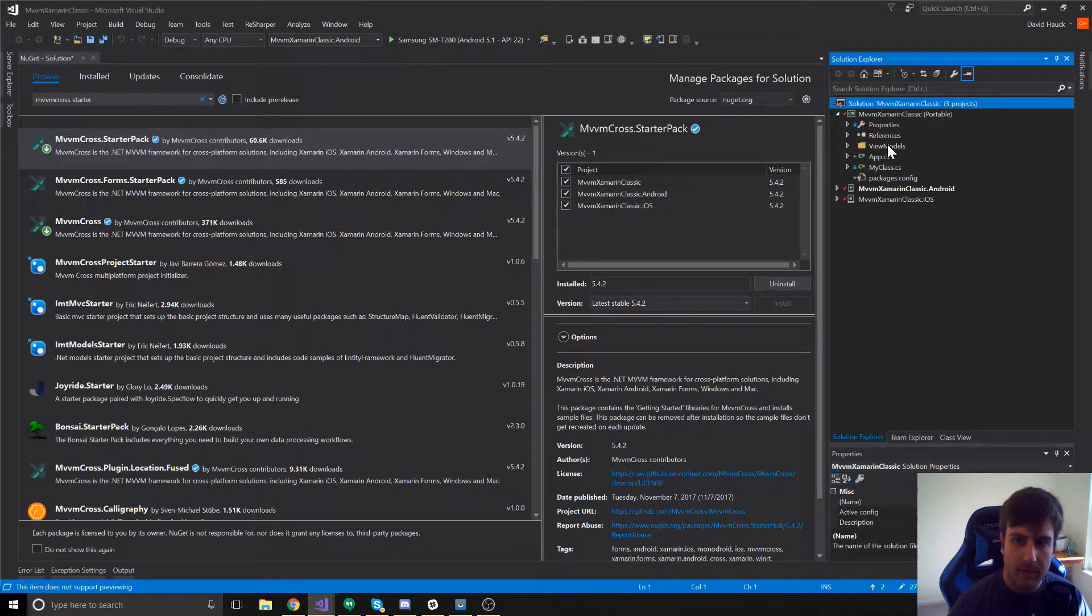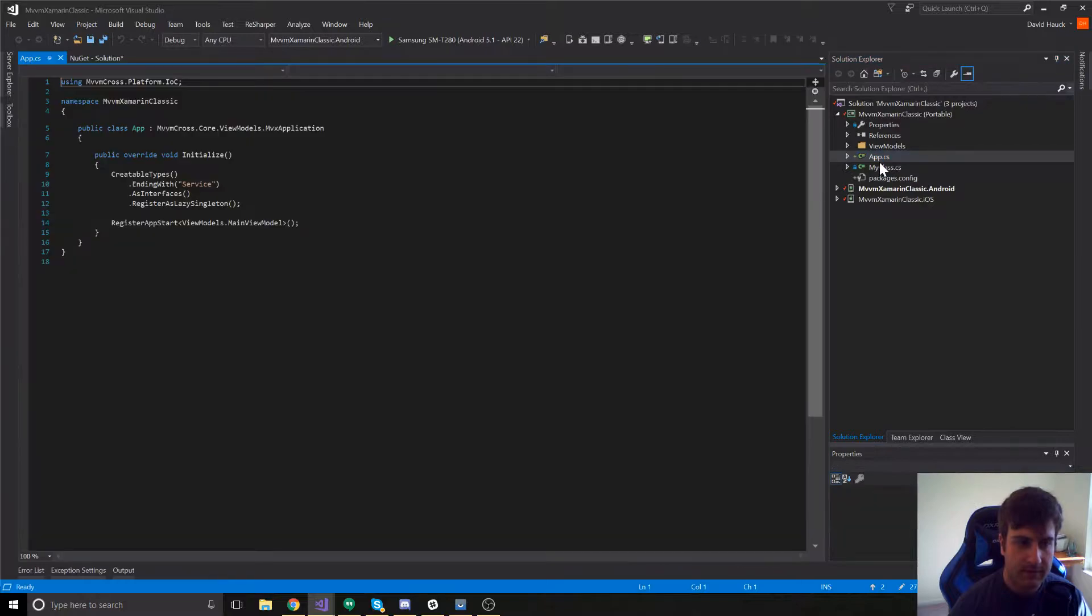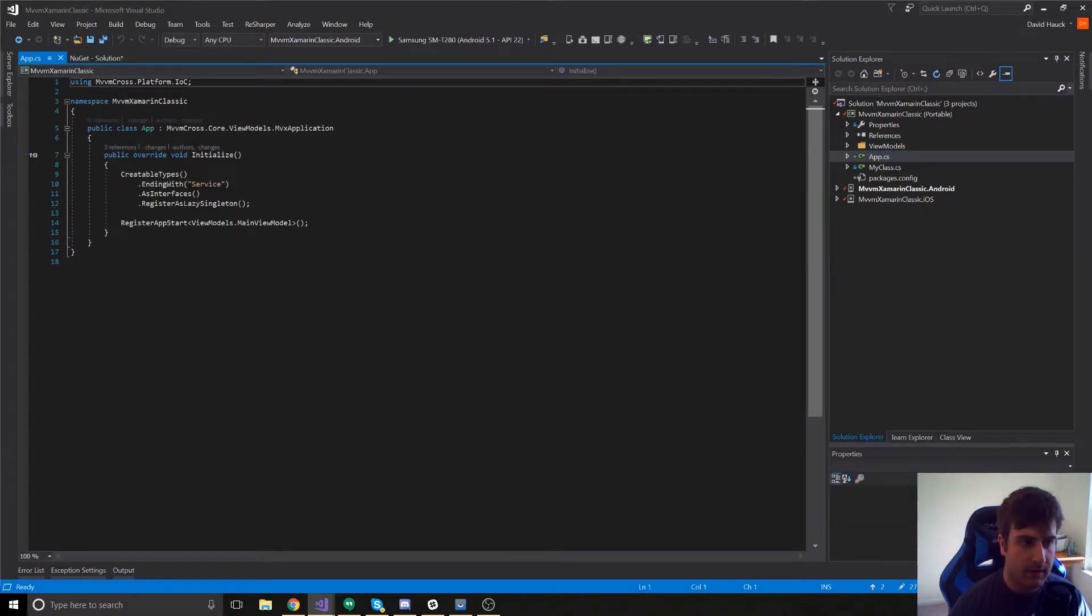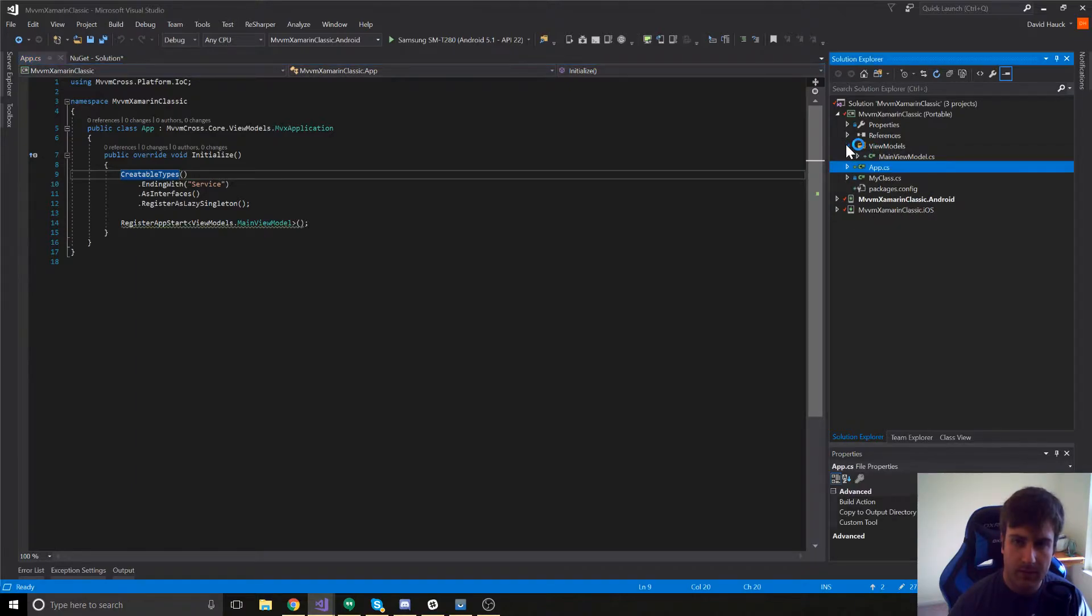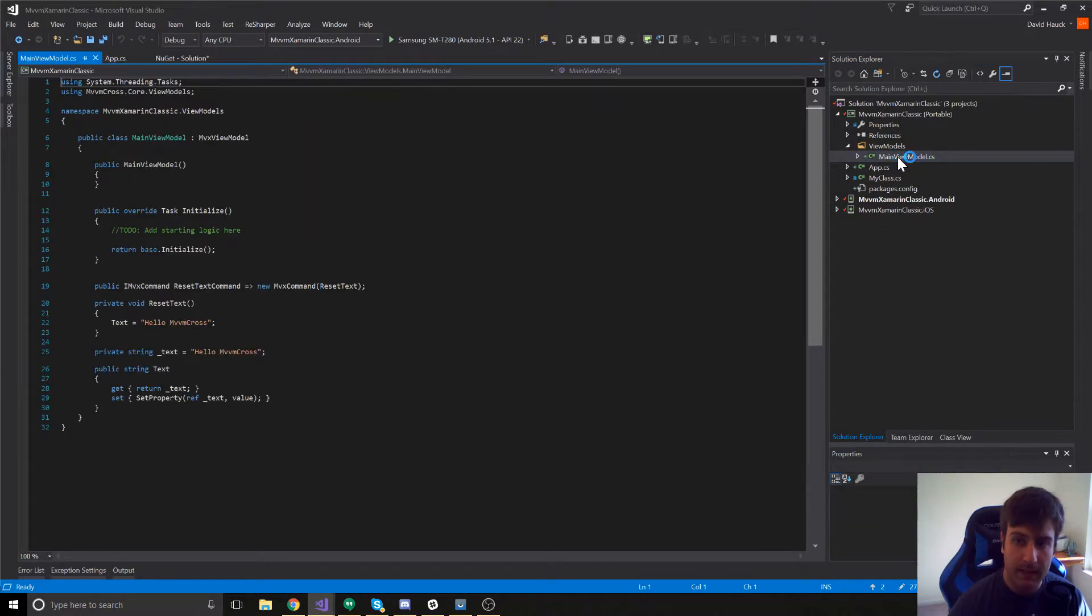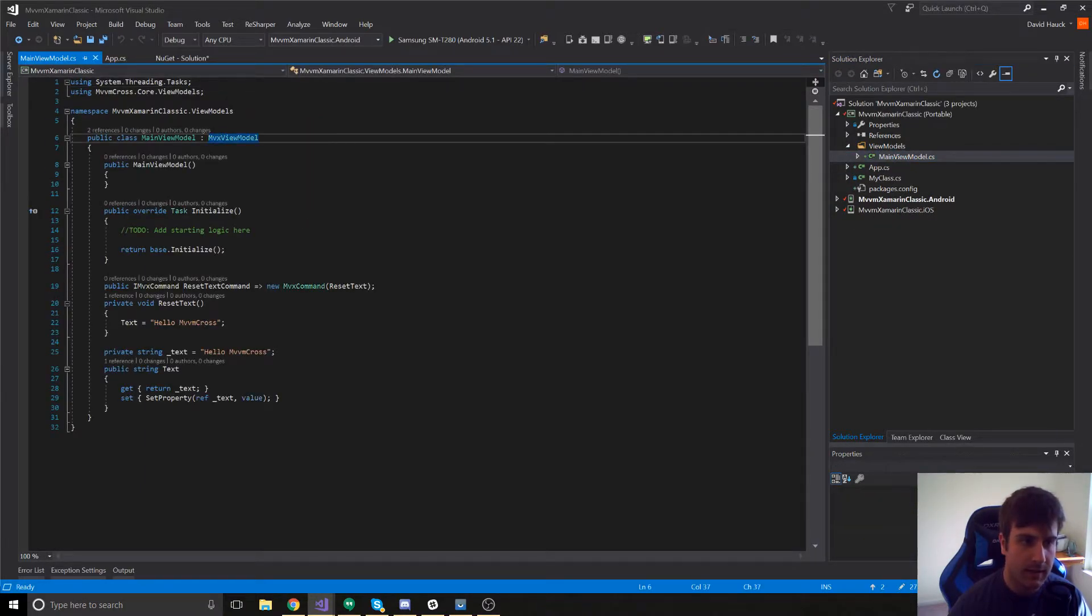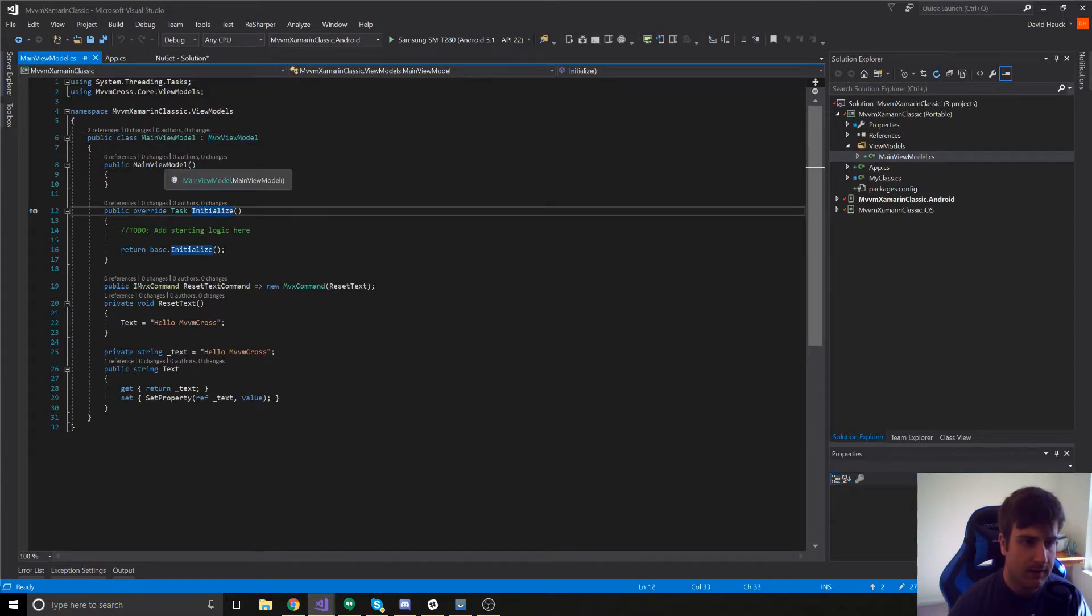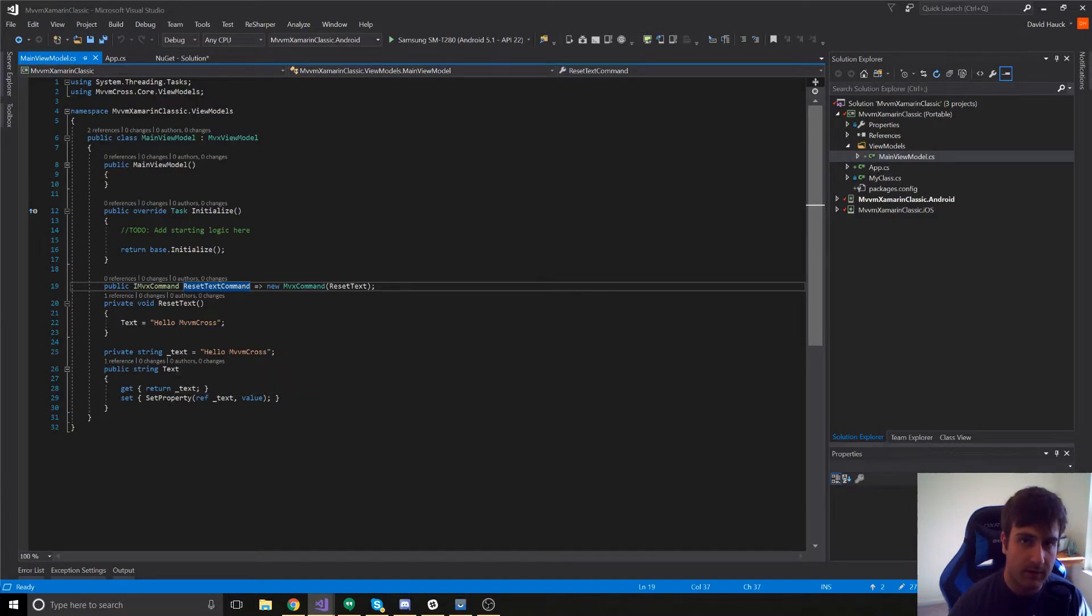In our PCL, we've got this app.cs class. It looks like it's doing a little bit here with services and registering in the app start. We also have a main view model which is a MVX view model. We have initialize method, constructor, as well as a few commands and a property set up for us that we'll dig into in a bit.